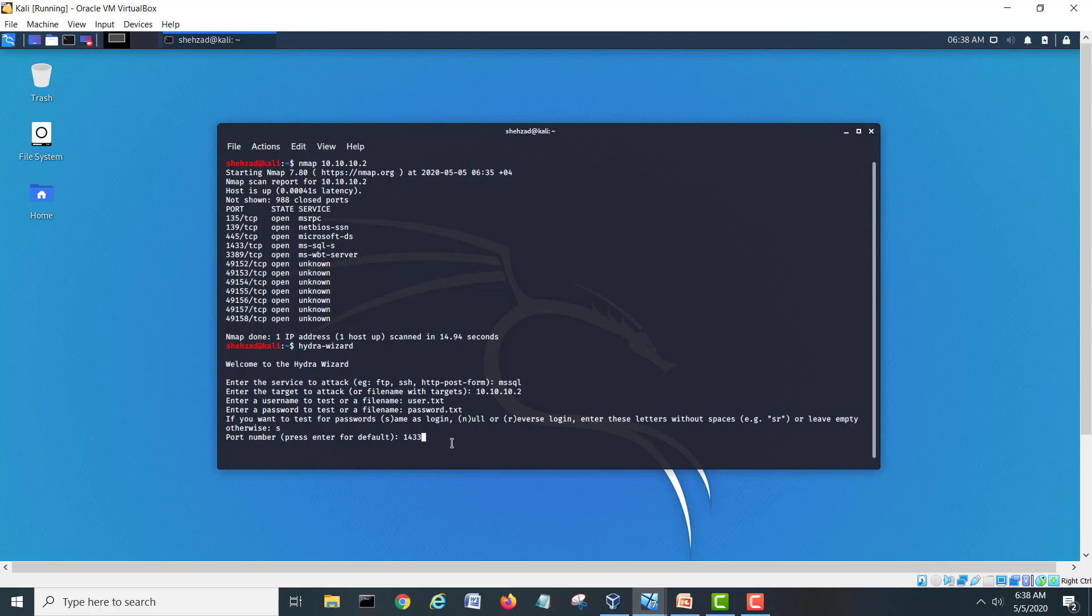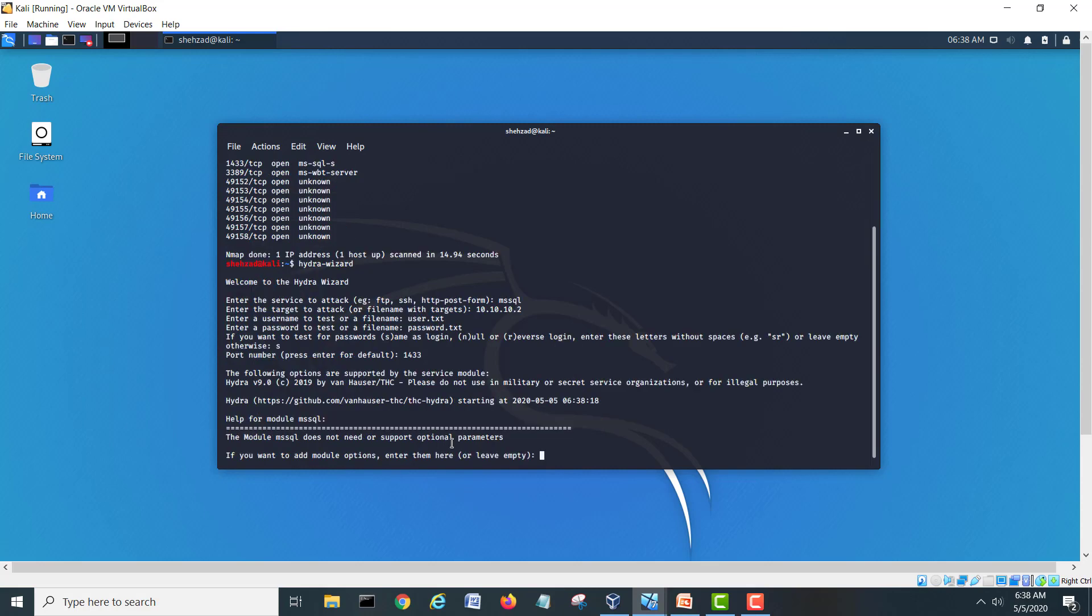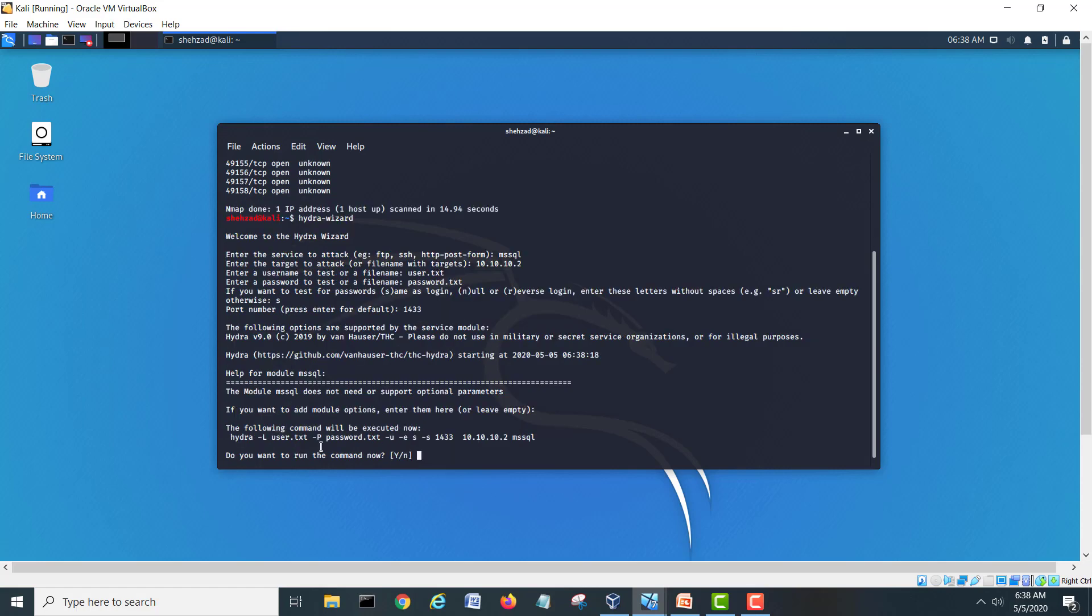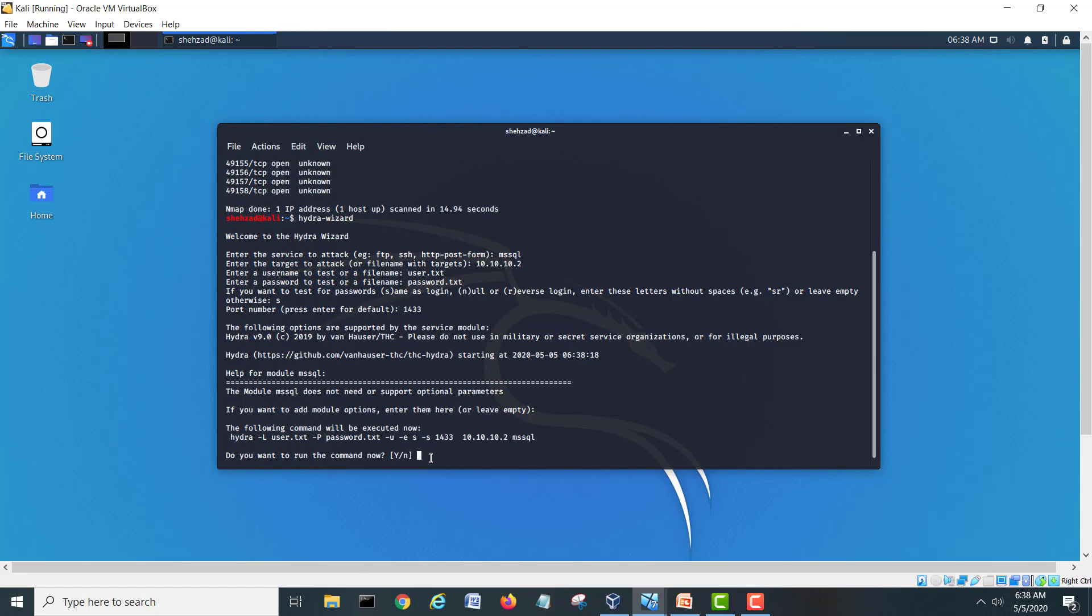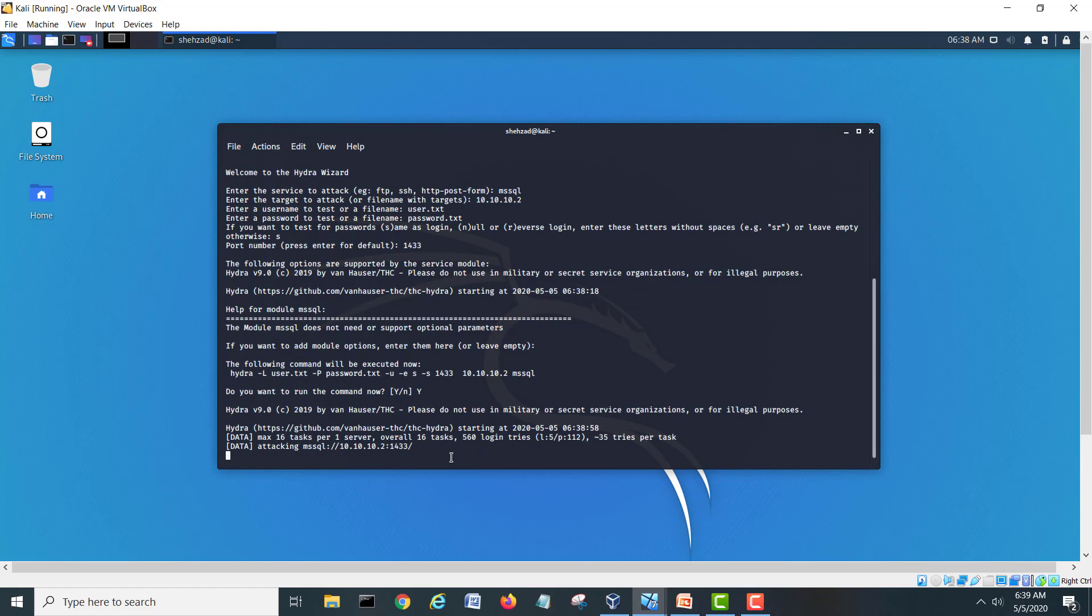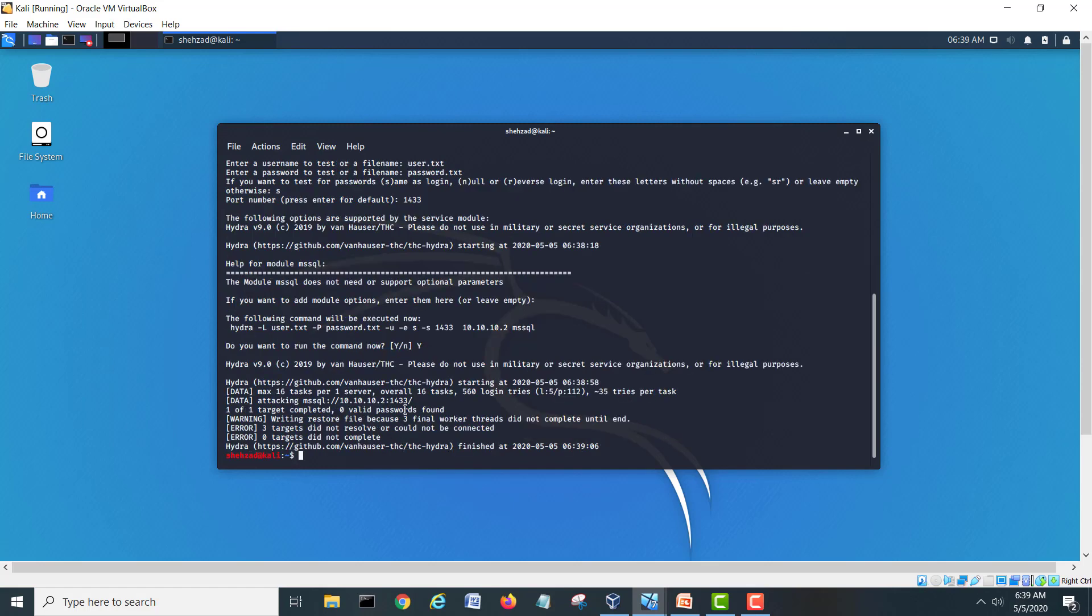It's asking if you want to add module option, enter here or leave it empty. We don't want to enter a module yet so I will hit enter. Here it's asking are you sure you want to run this. And here is one warning, please note do not use on military services or for illegal purposes. This is only for educational purposes. Before doing this lab and test make sure you have disconnected all external networks so this attempt will not go into the network. I will choose Y and hit enter. After hitting enter it will start and it's saying 560 logins gonna try.